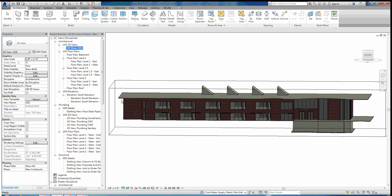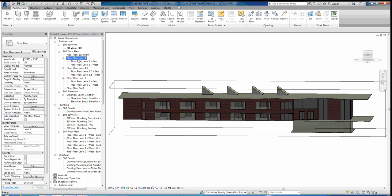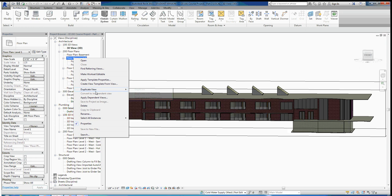The first thing we're going to have to do is get the correct views. We currently have architectural views and plumbing views. We want to make a whole new set of views for our structure. So to start, I'm going to copy floor plan level 1. Make sure you're not copying the dependent views — we want the overall floor plan level 1, which is architectural. We'll right-click it, choose duplicate view, and just duplicate. We're not going to duplicate it as a dependent.